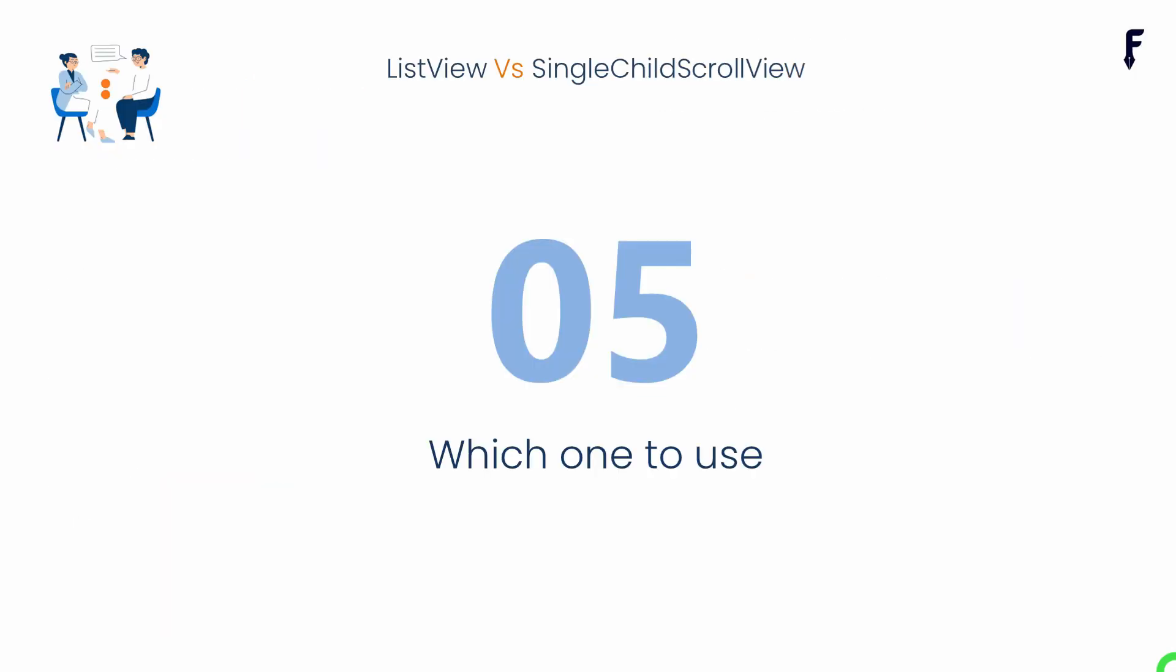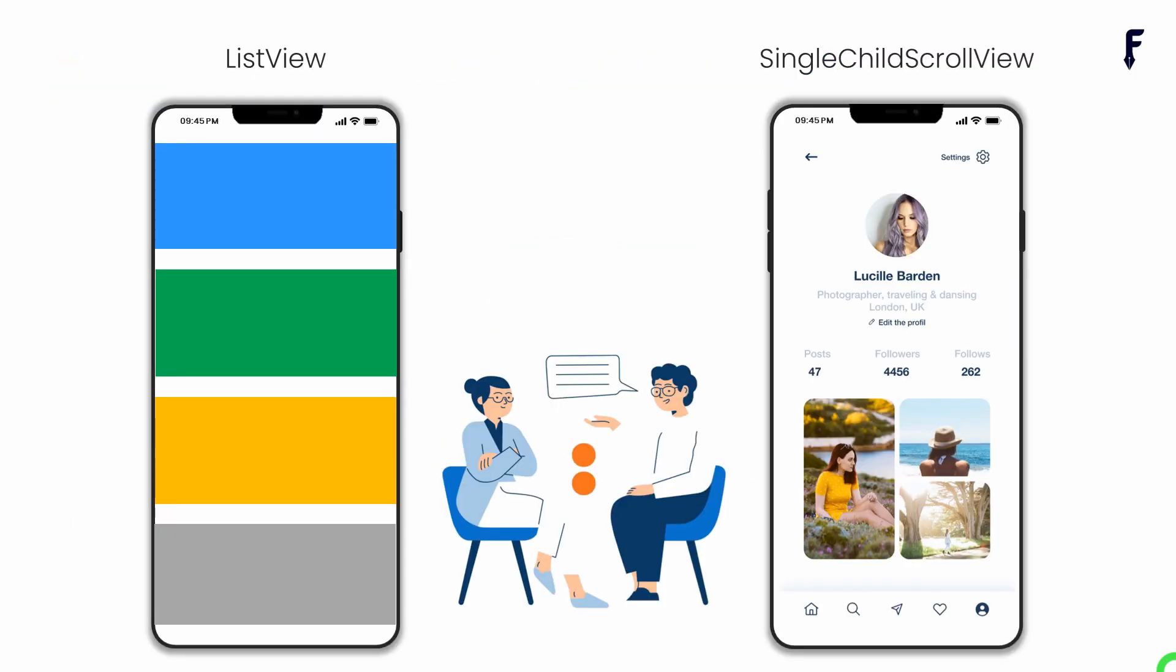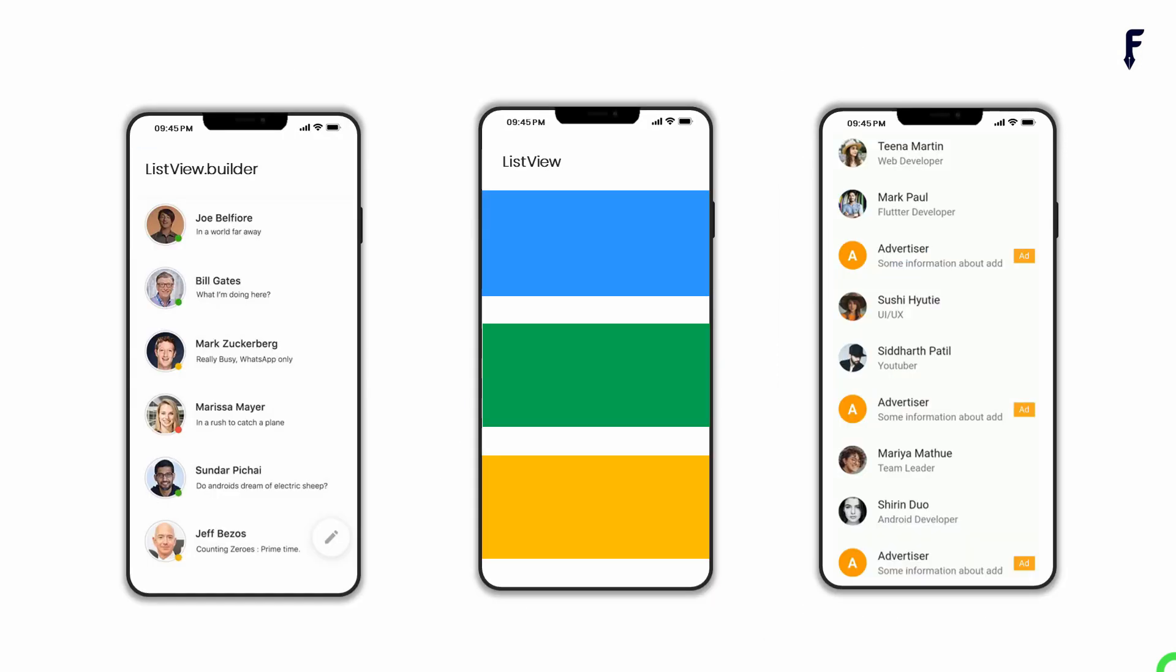Now, the fifth and very important question is which one to use. Flutter has given ListView and SingleChildScrollView to work in different use cases. As ListView is optimized for memory and performance, when long lists of scrolling items have to be shown, Flutter suggests ListView or appropriate constructor of it.